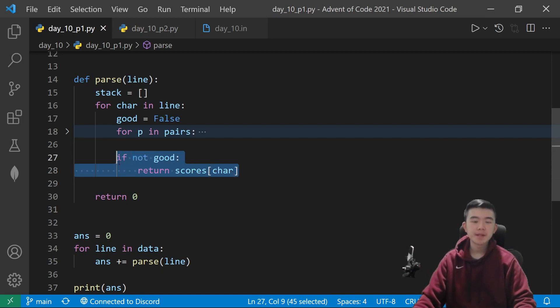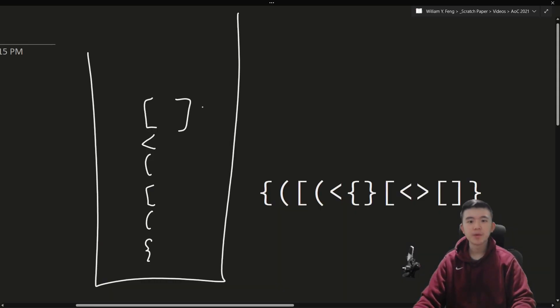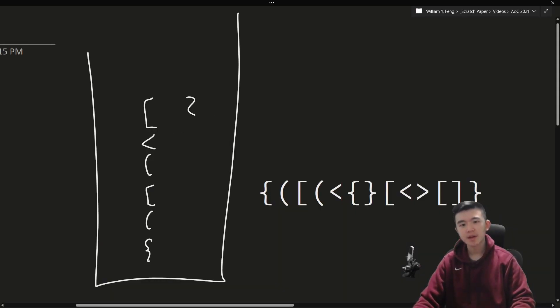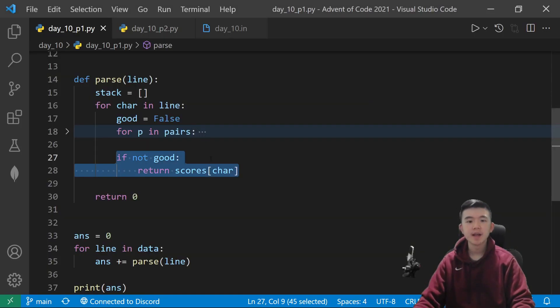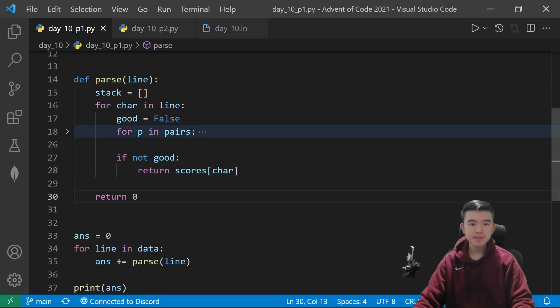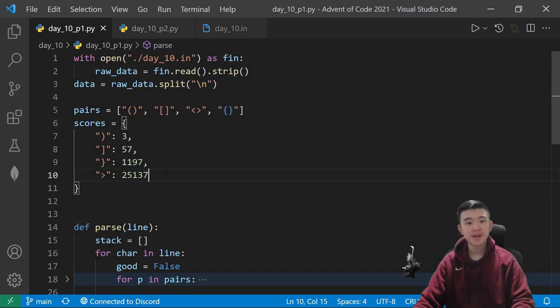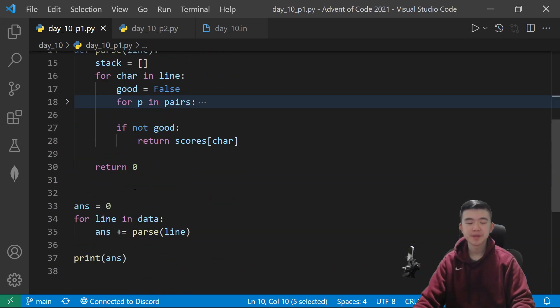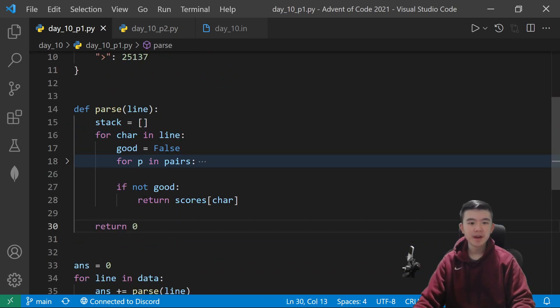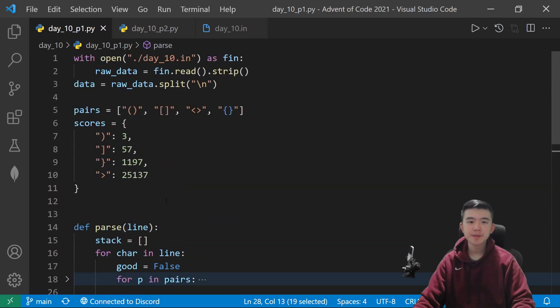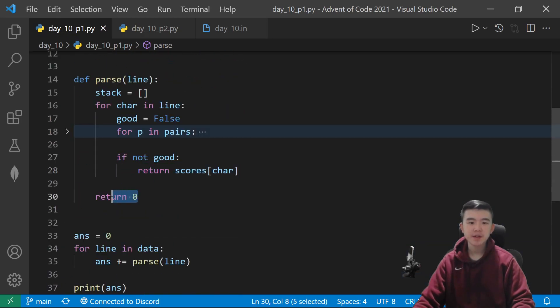So, we check all the possible closing characters to see if our current one is good. But, if it's not good, so if it's something else we don't expect, like a curly brace to a square bracket, then we remove it. Sorry, we don't remove it. We return the corruption score. Otherwise, if at no point there has been a bad character, then we simply return zero.